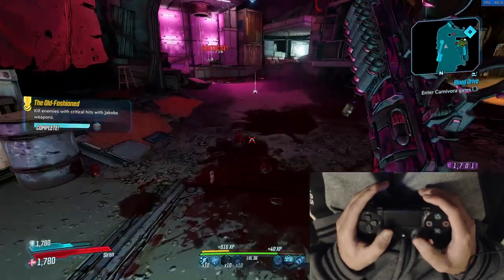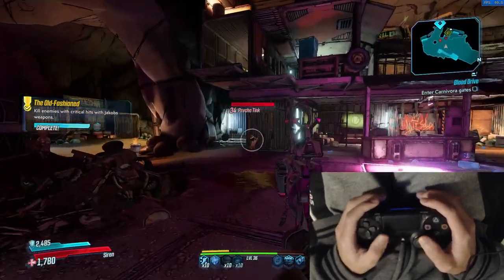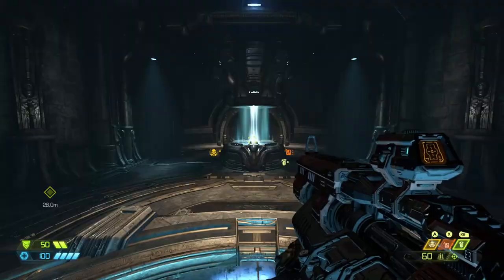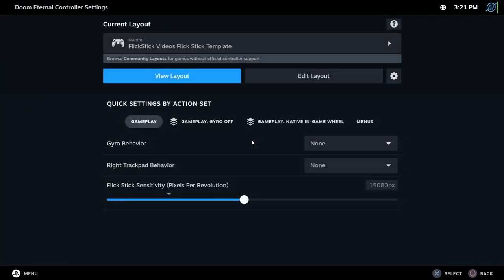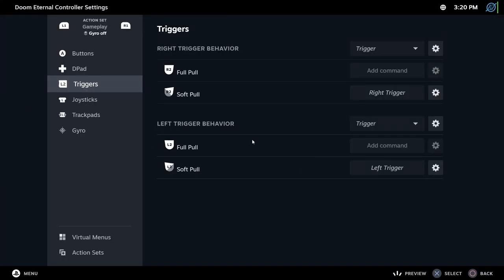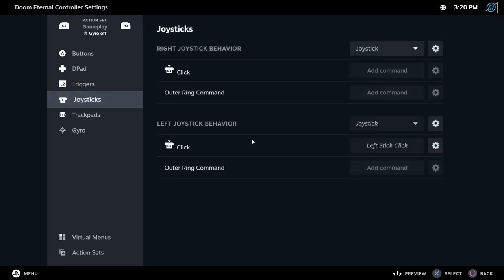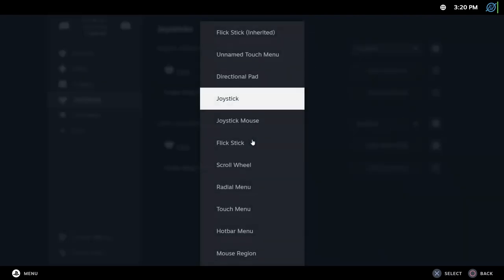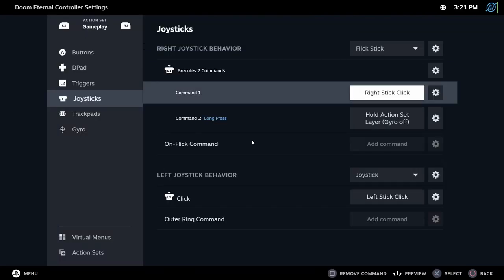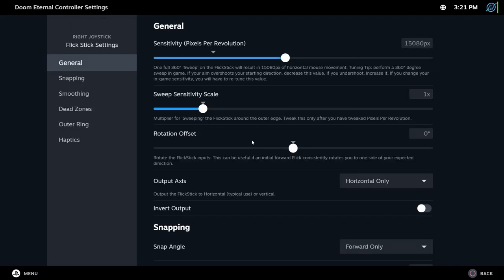Flick stick. All we want is to calibrate the analog stick to snap the camera to any angle. To activate flick stick, go to controller settings. Then on the joystick tab, change the right joystick behavior to flick stick. The click action changes the input of the R3 button. With onclick command, you can bind a button to the flick action. Now, click on the gear icon.